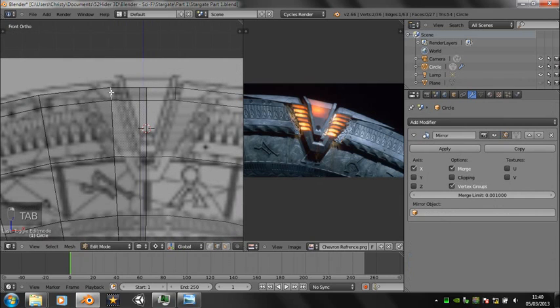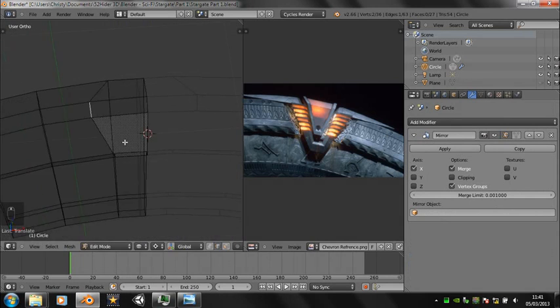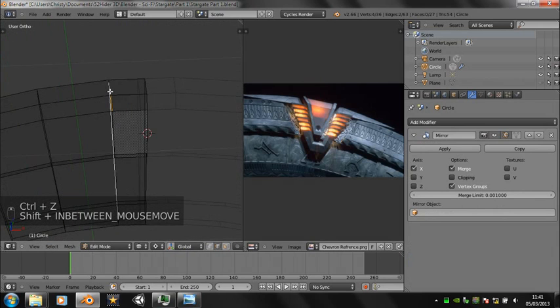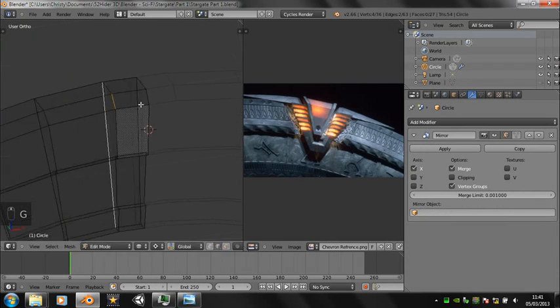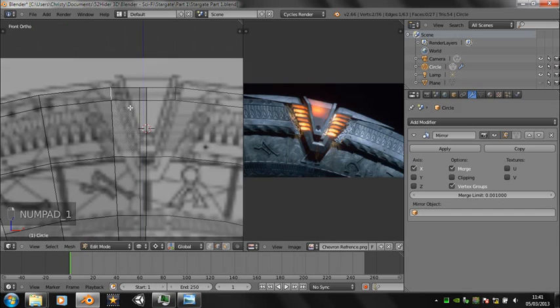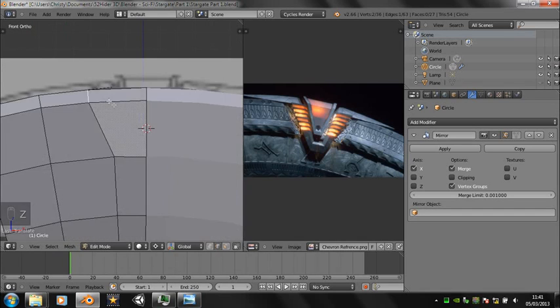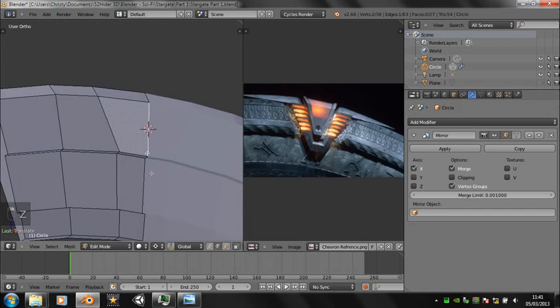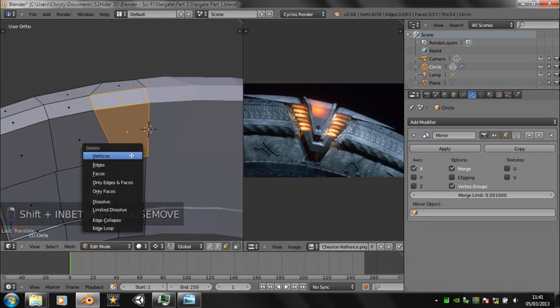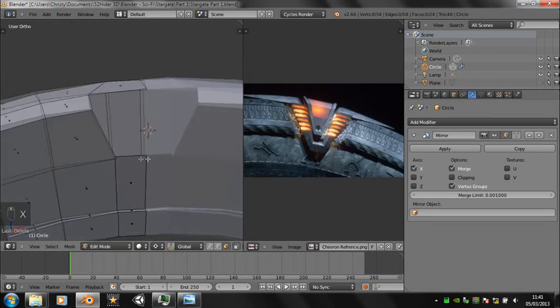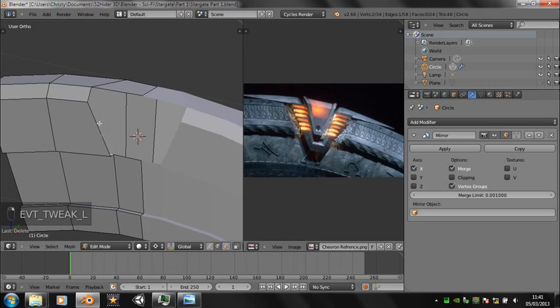Now slide parts of the stargate around until we've got the effect you'll see in a second. Delete these faces, create a new face there, and add another one there.